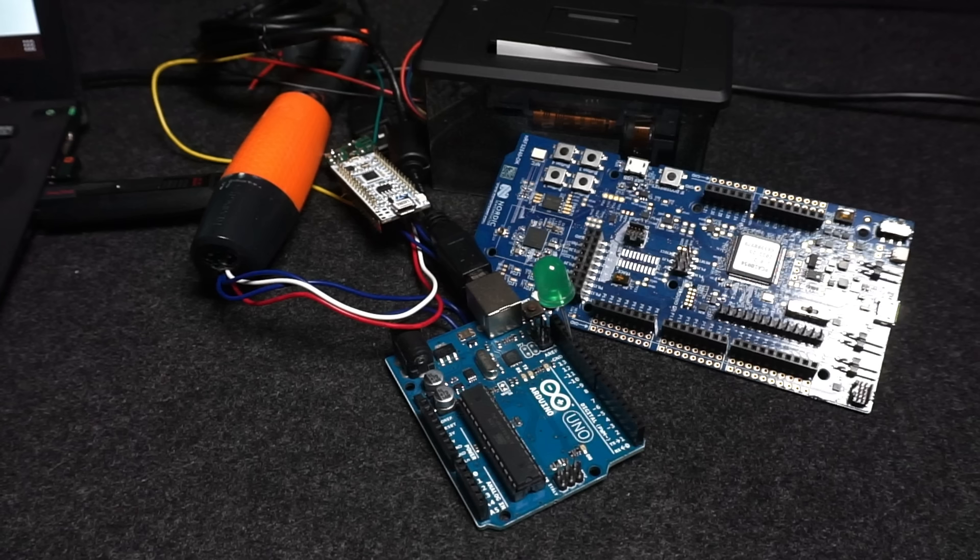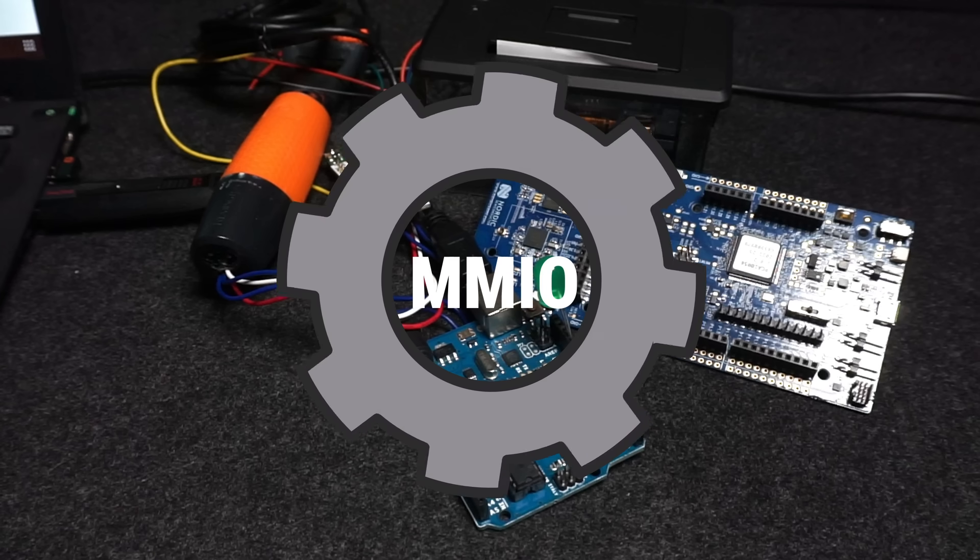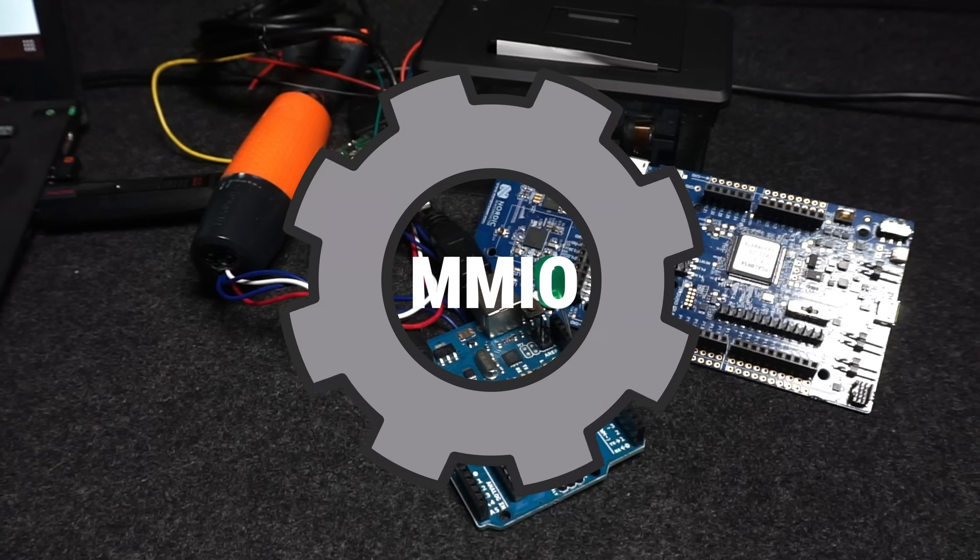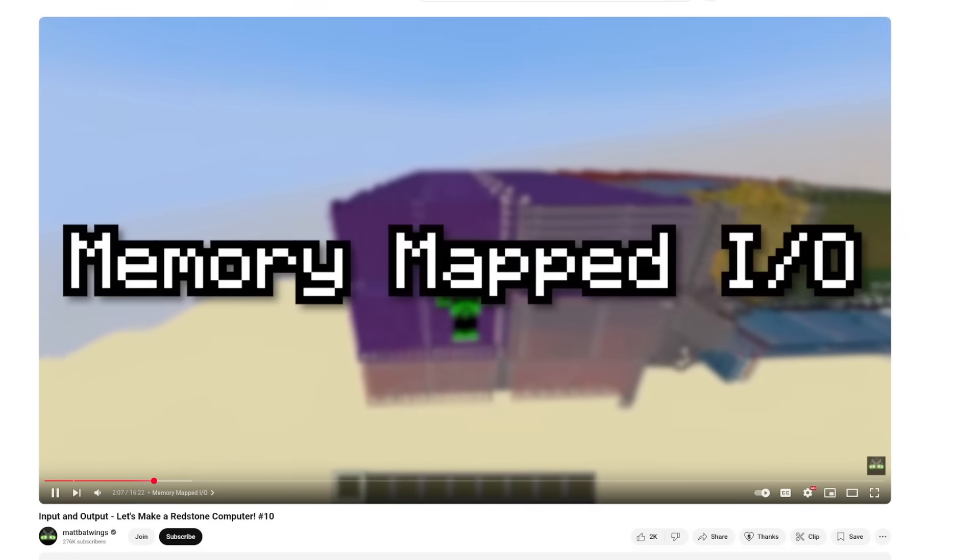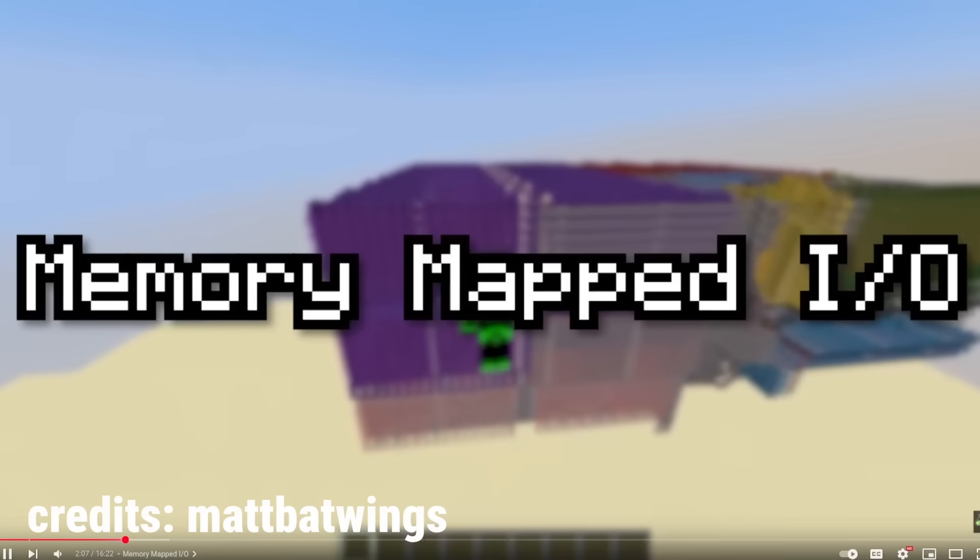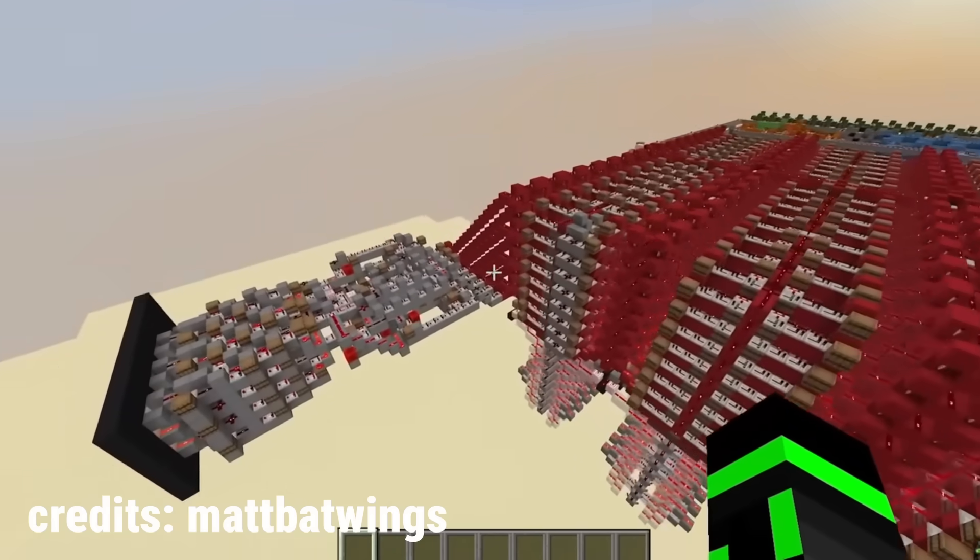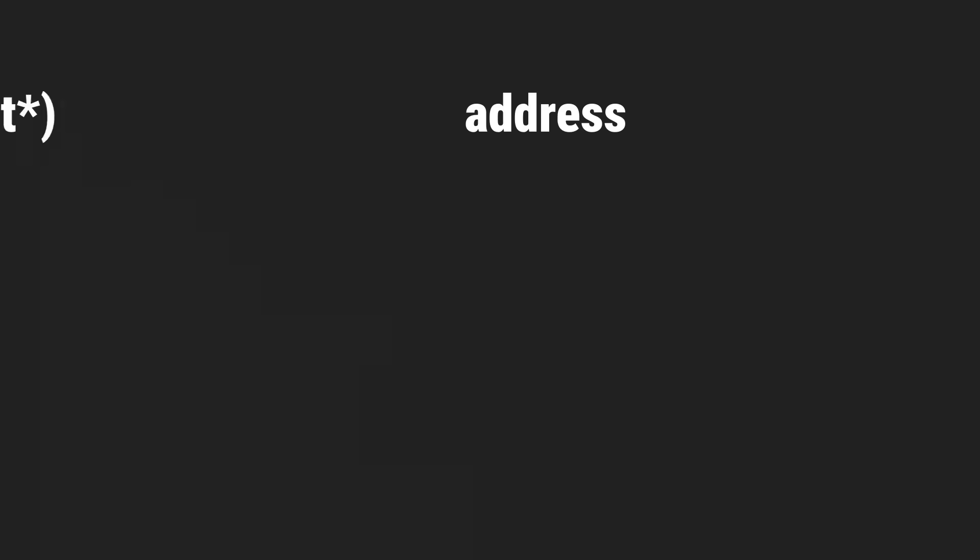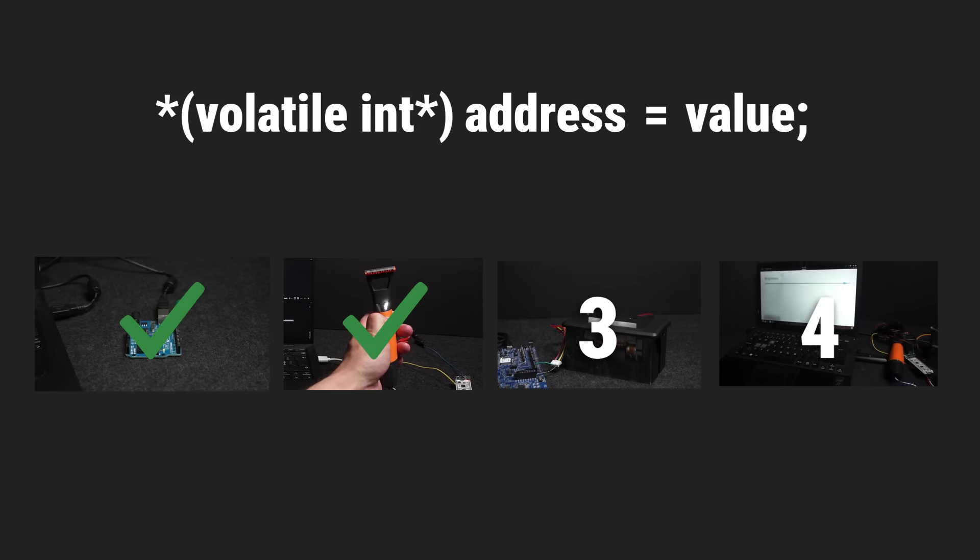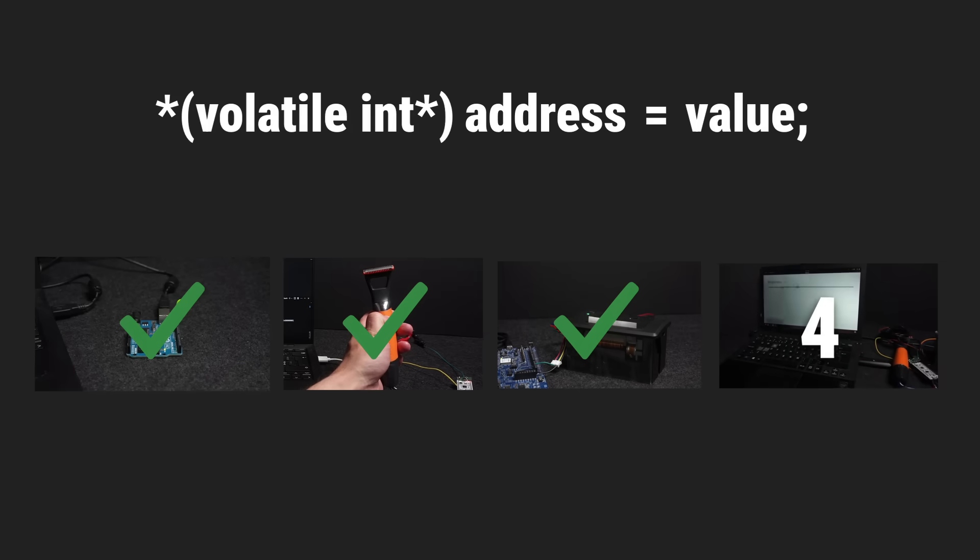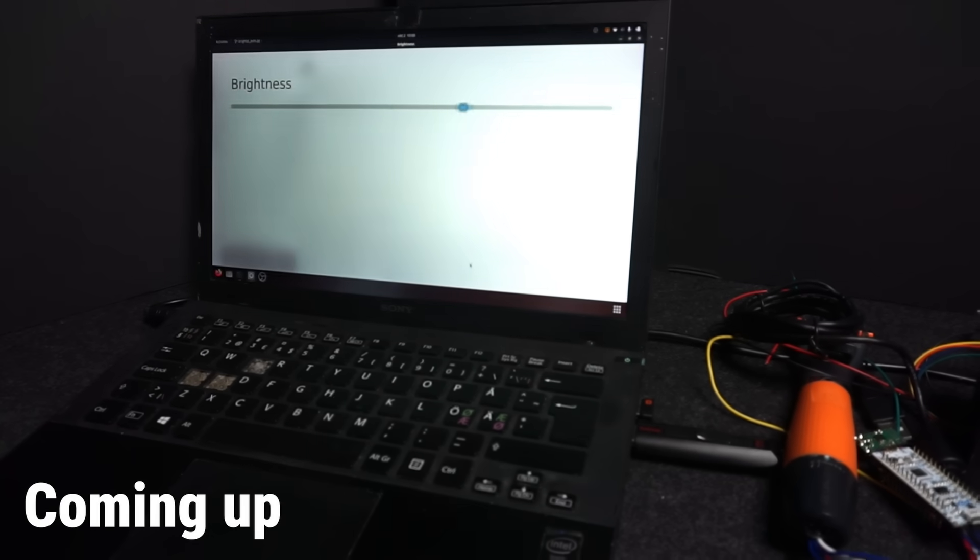So now we have seen memory-mapped I/O in action on three different devices. Same mechanism everywhere. Even people building computers in Minecraft end up using memory-mapped I/O. The core idea seems simple: poke memory, and the hardware reacts.